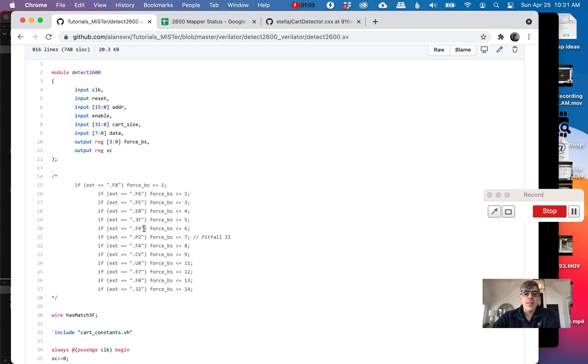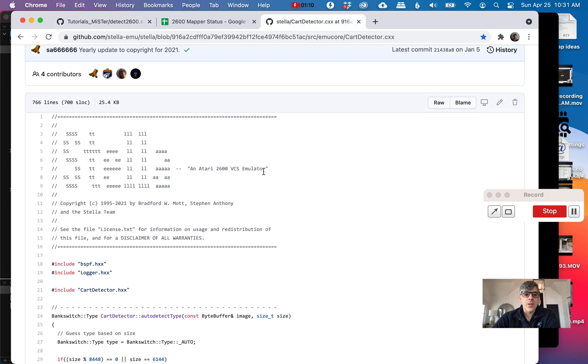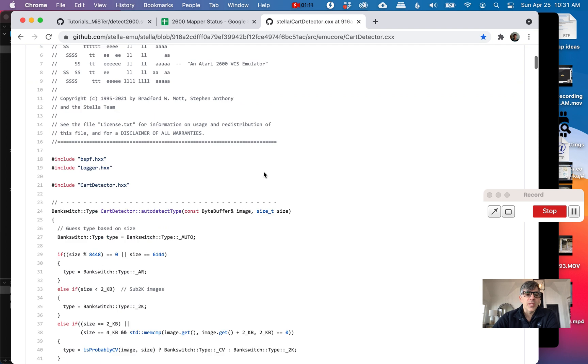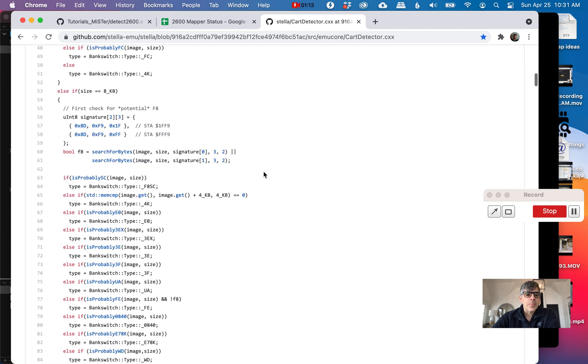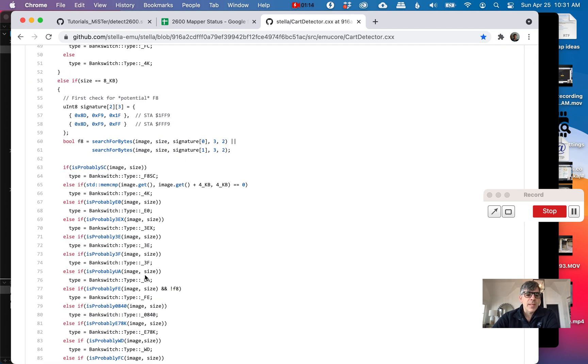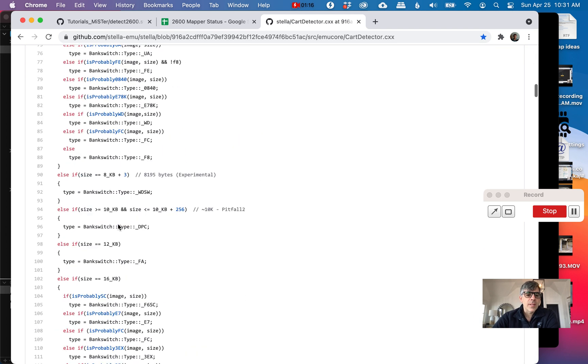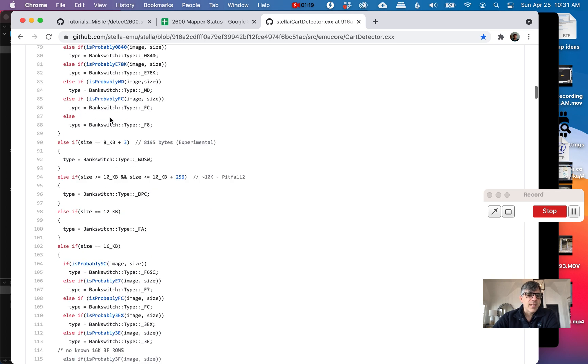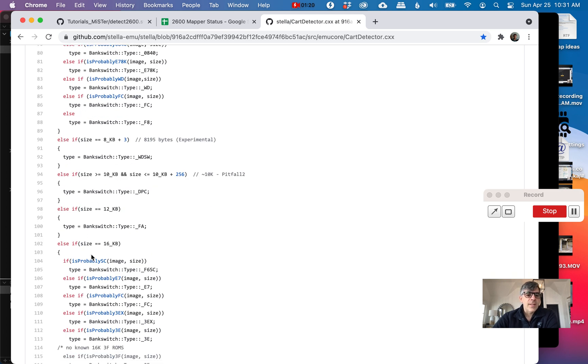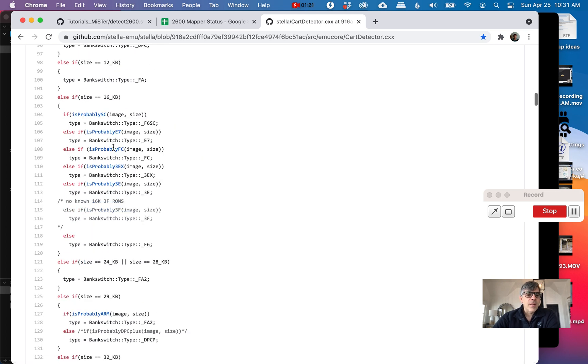That's really annoying. The problem is the 2600 cartridges don't have a header with the mappers. Stella came through and wrote this code, which we really like, where they have this big if statement. They look at the different sizes. Then they say it's probably, let's say, SC or FC.